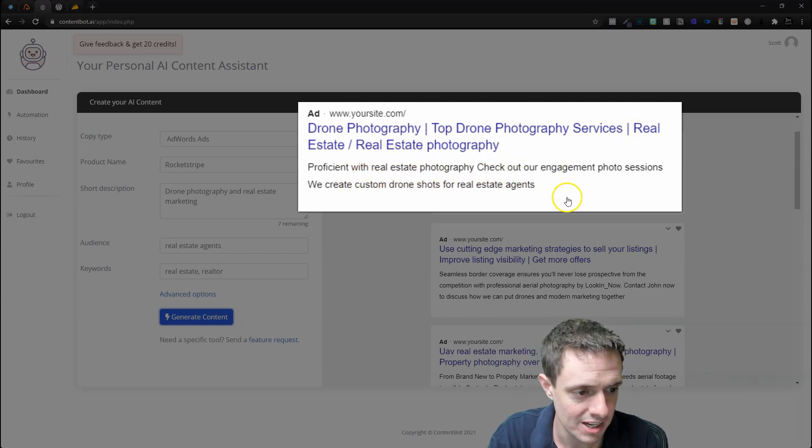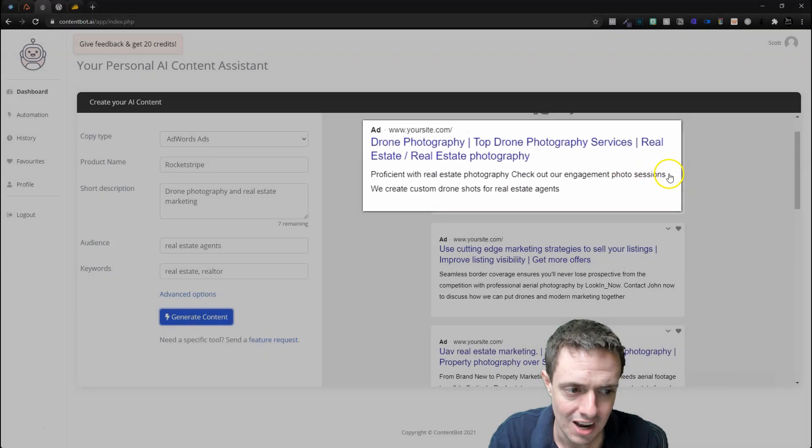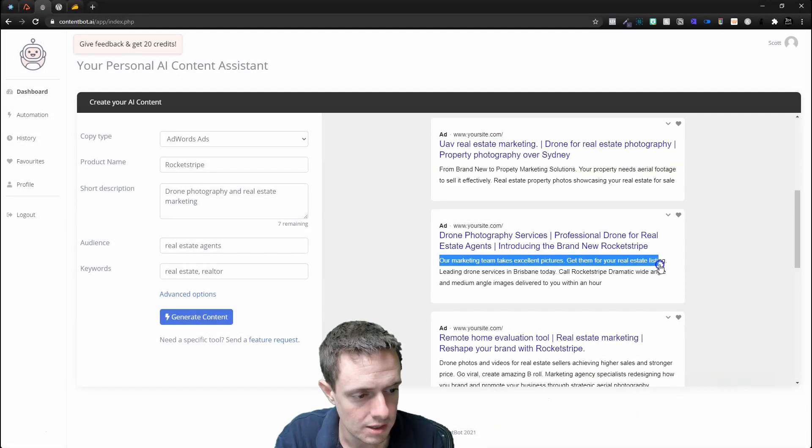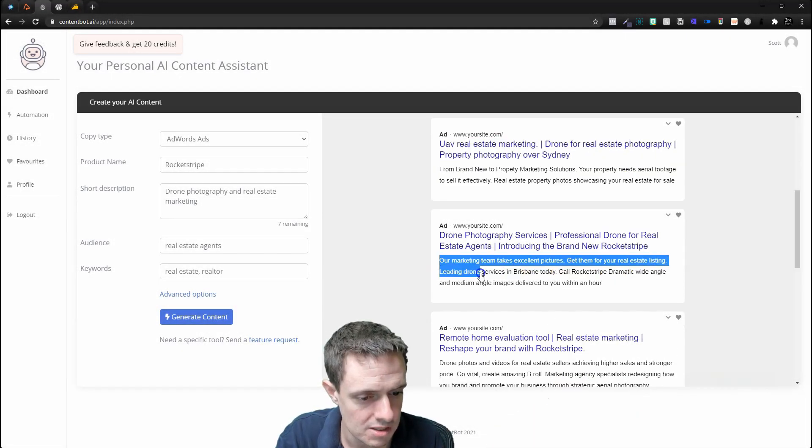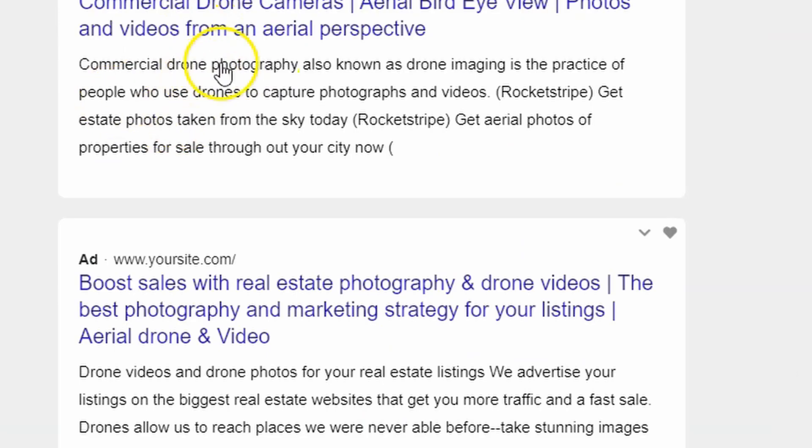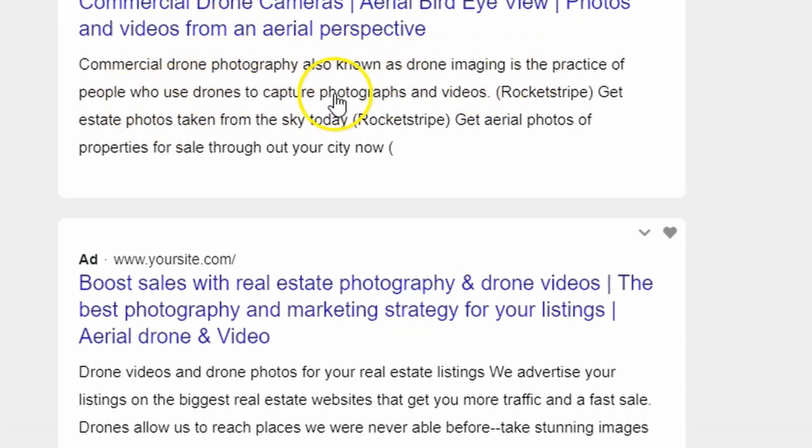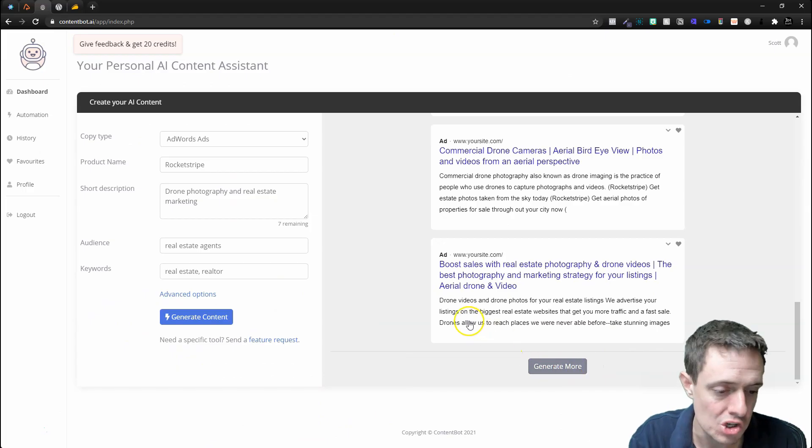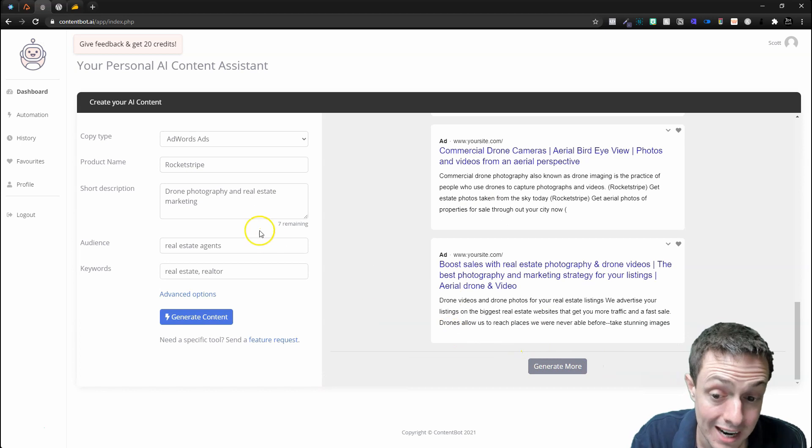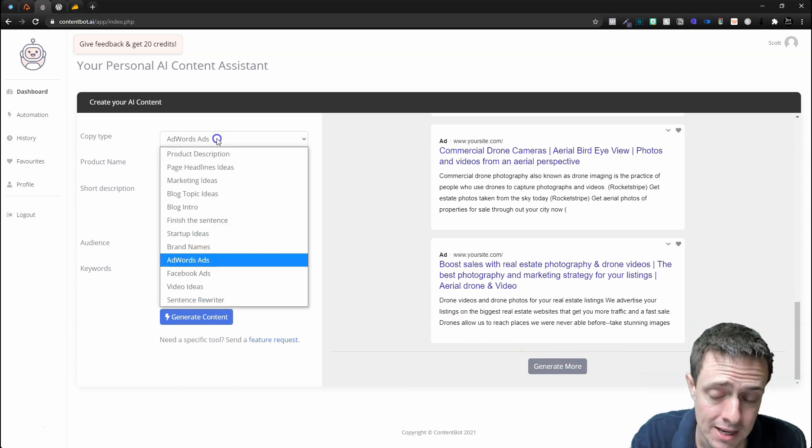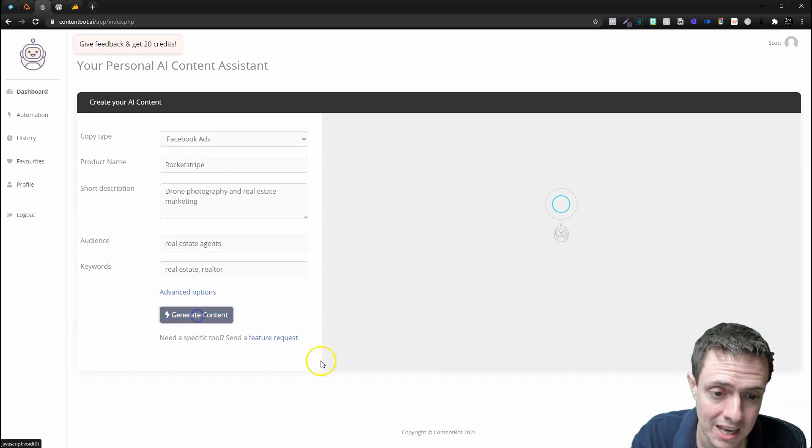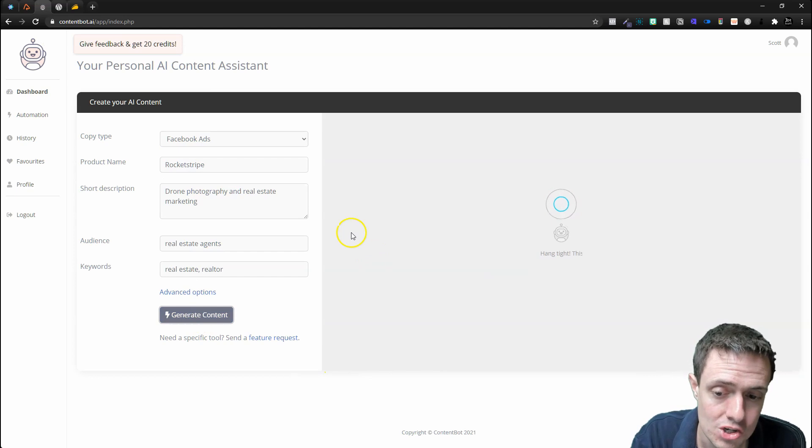Let's see what it says: 'Drone photography, top drone photography services, real estate, real estate photography, proficient with real estate photography, check out our engagement photo sessions.' Kind of missed the ball here. 'Get them for your real estate listings. Commercial drone photography, also known as drone imaging, practice of people who use drawings'—this isn't really the best sales copy in my opinion, but I love the interface, the fact we can generate more at any time.